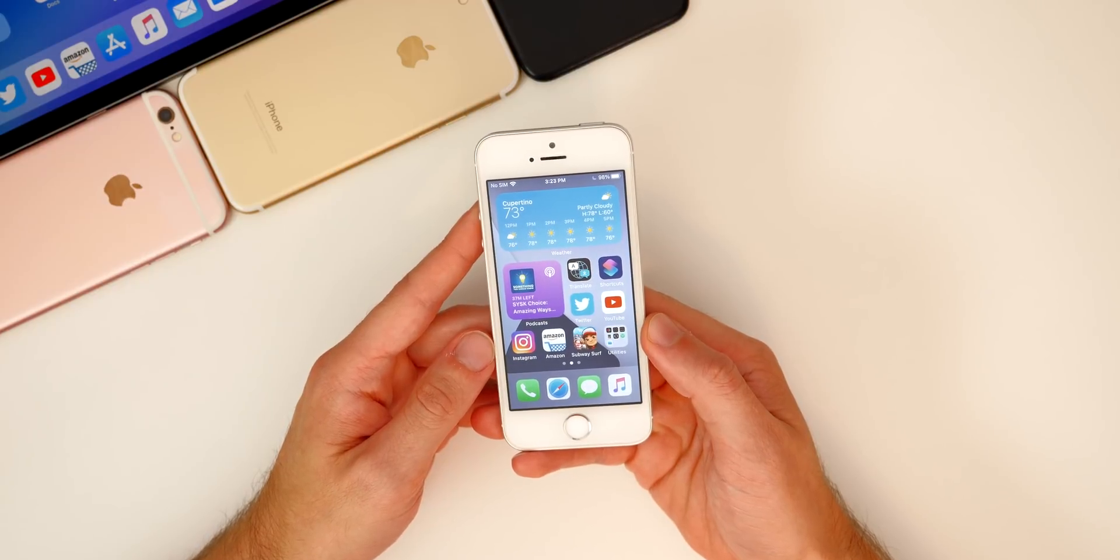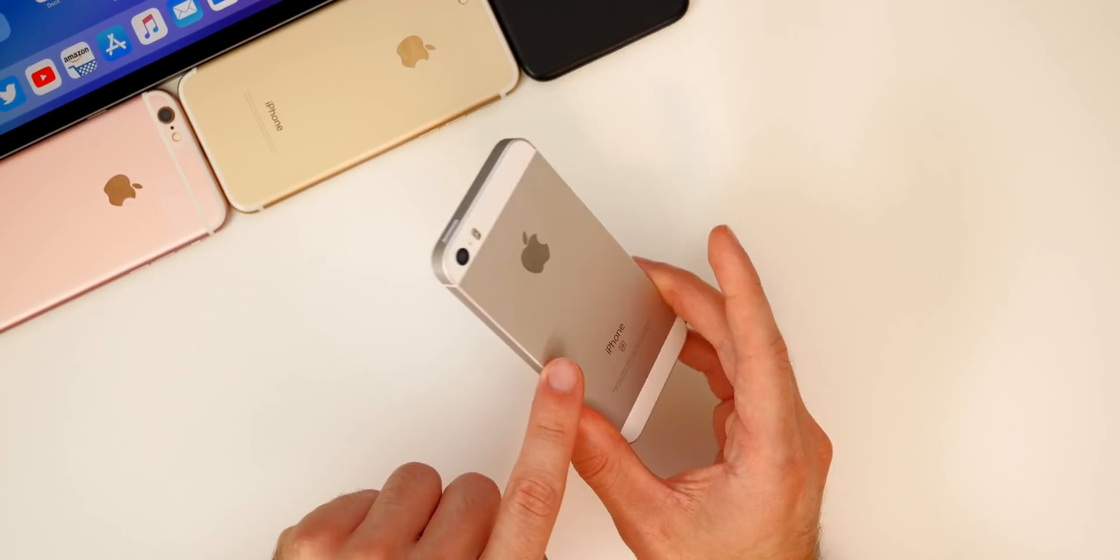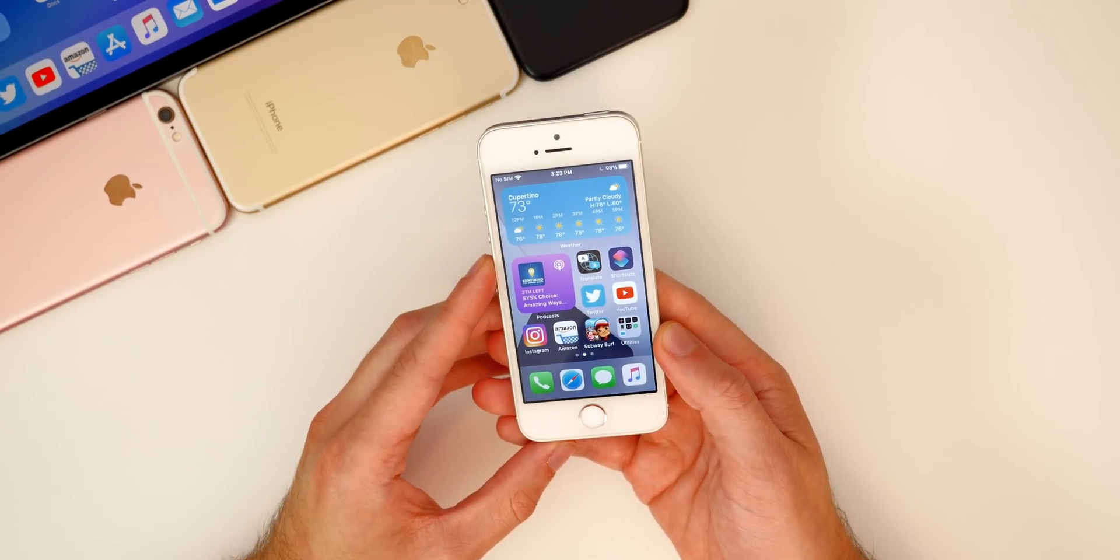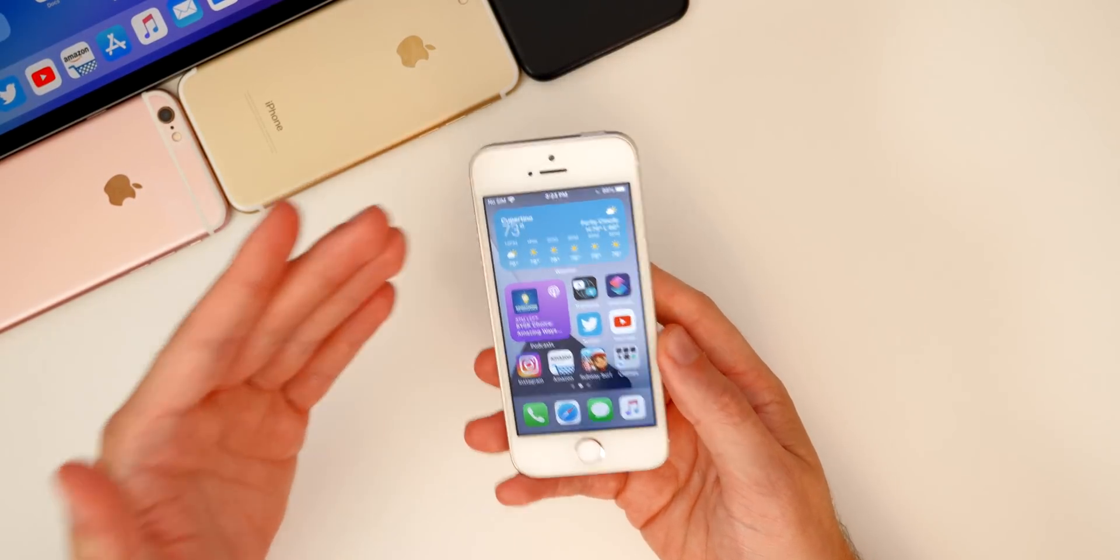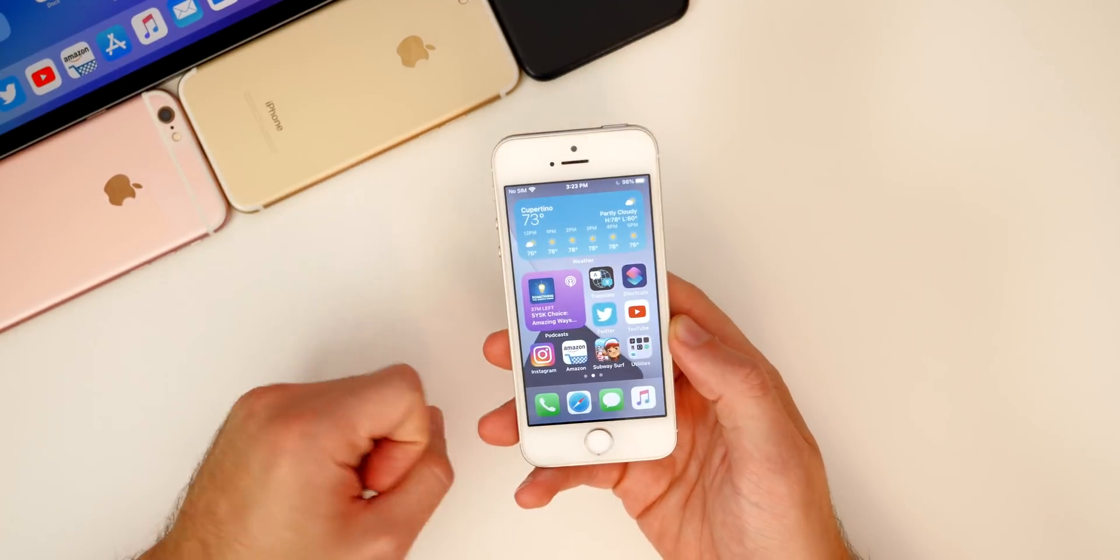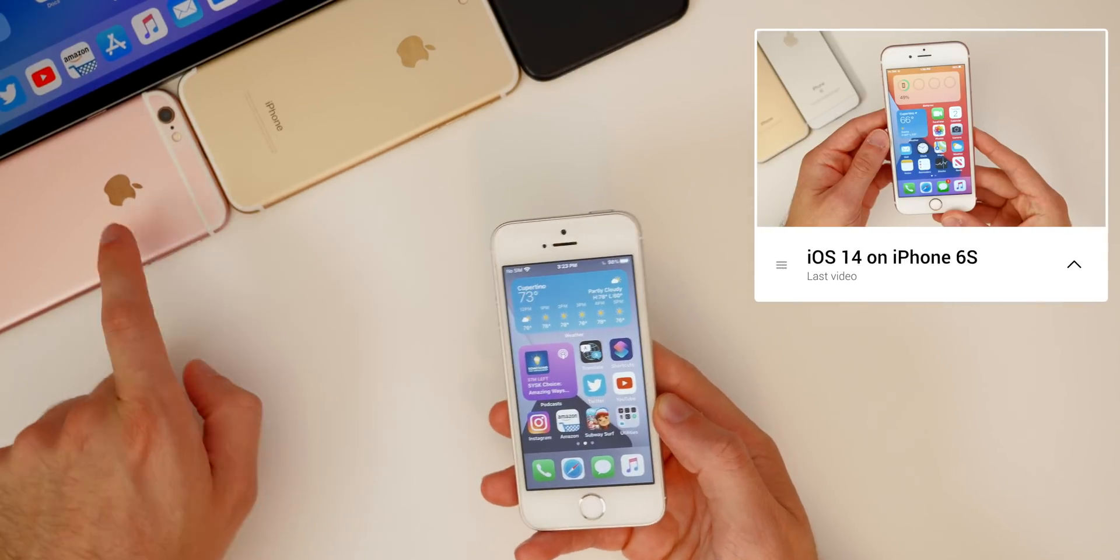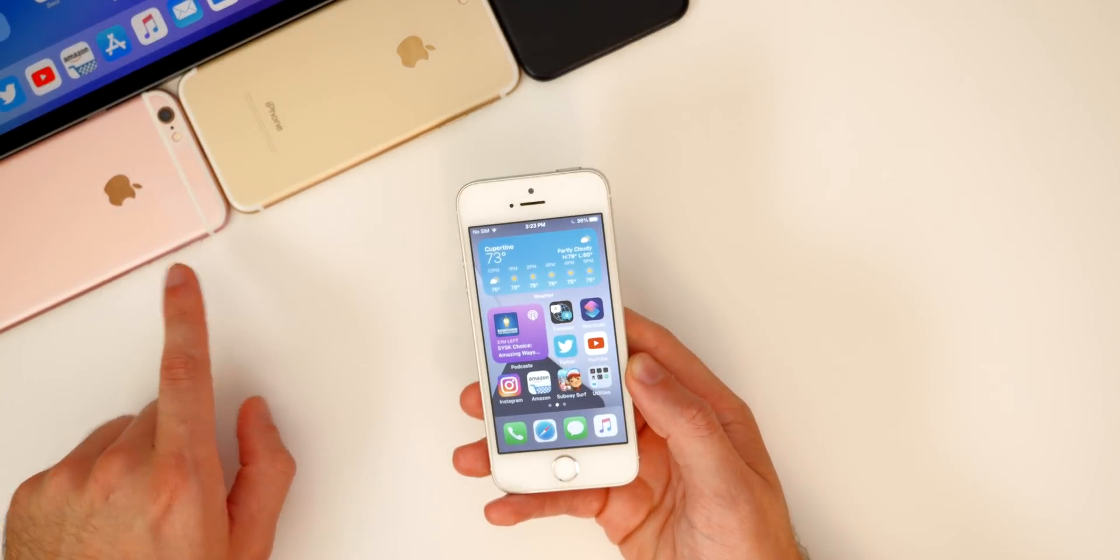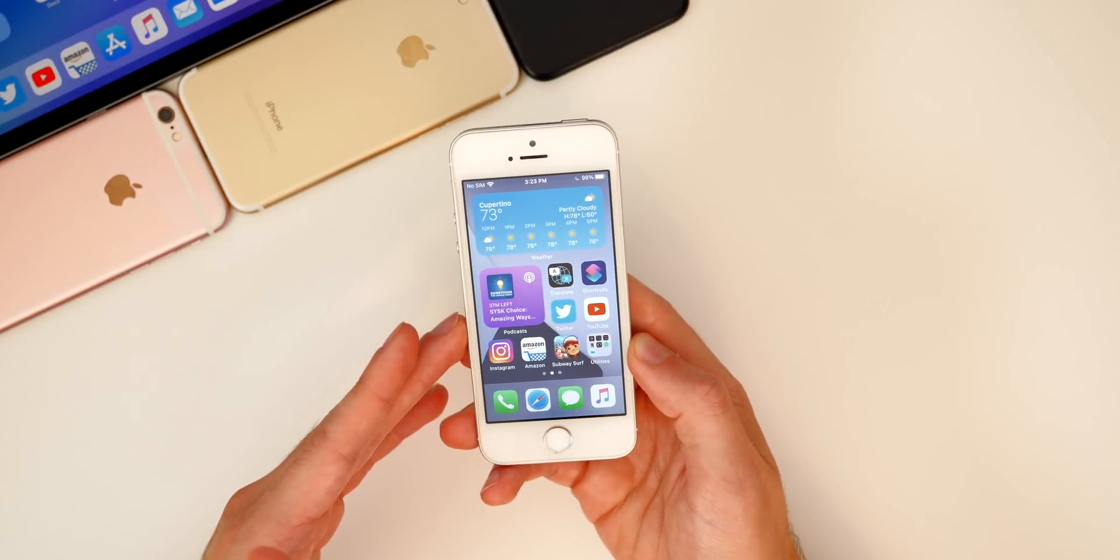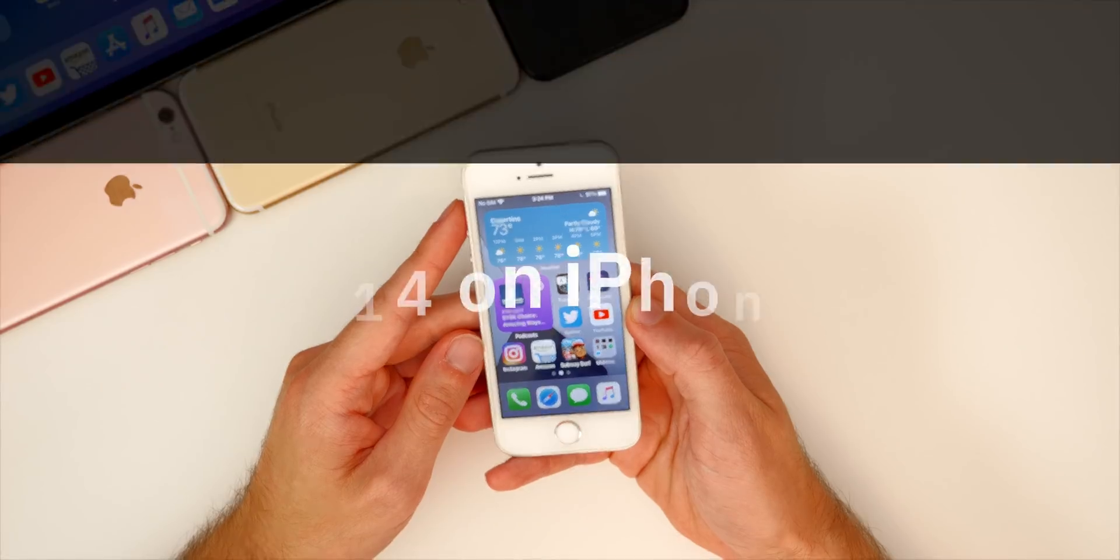What's up guys, my name is Brandon and I've been testing out iOS 14 on my first generation iPhone SE for the past few weeks now. After my last video where I covered the iPhone 6S on iOS 14, I have to admit that my expectations were not very high for the iPhone SE, but it definitely surprised me.